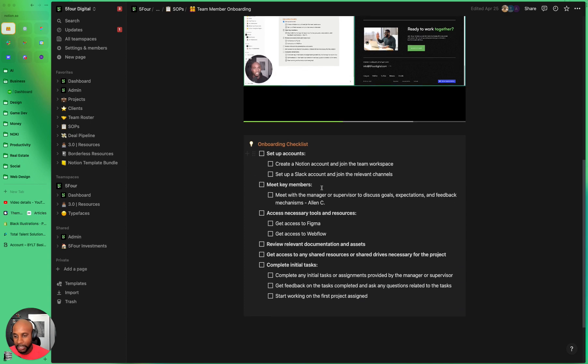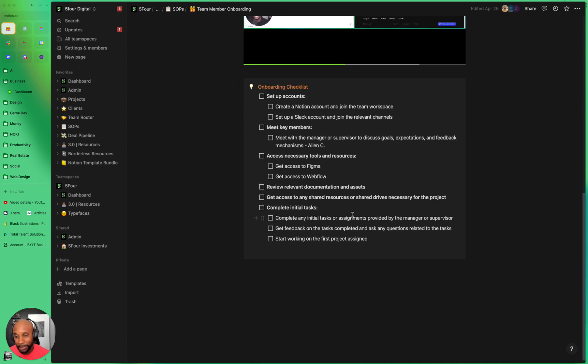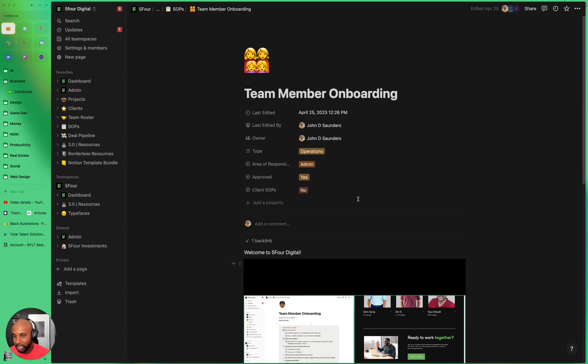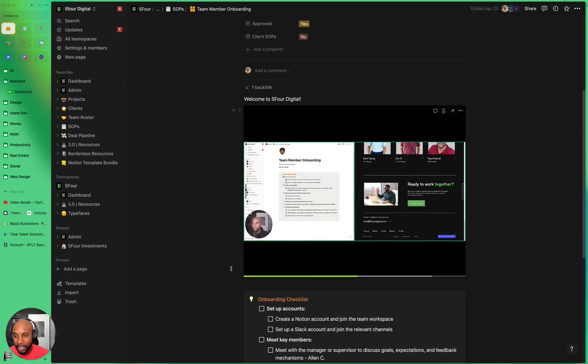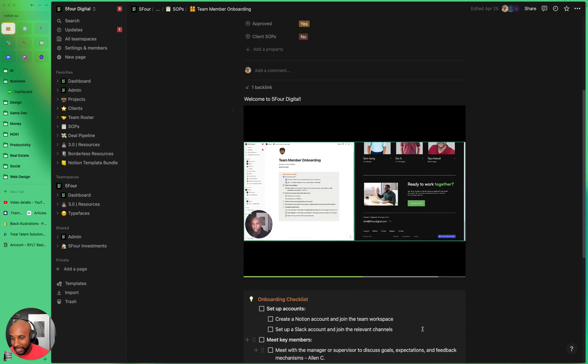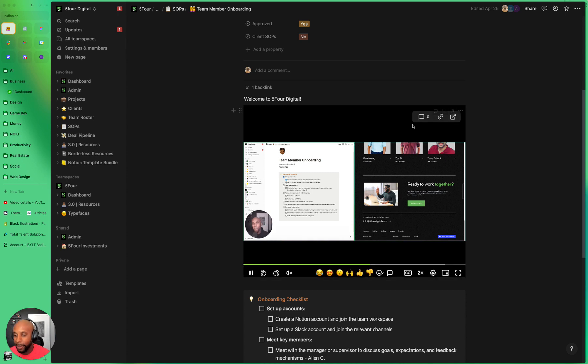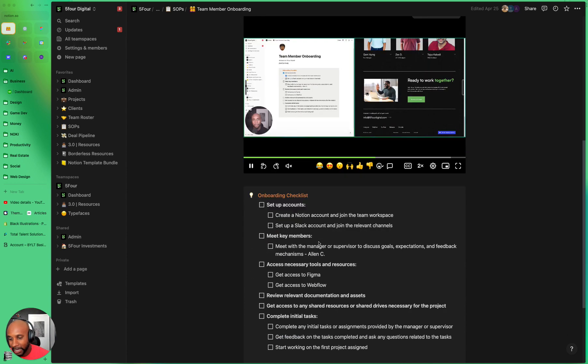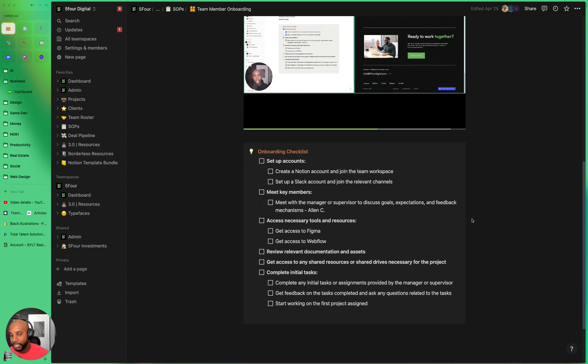Then next steps is the checklist. And we keep this really simple. So essentially at the top, you have this information here. Then here we have the introductory video about the agency where we pull up the about page, talk about it, and also have the checklist side-by-side. And here's the onboarding checklist.